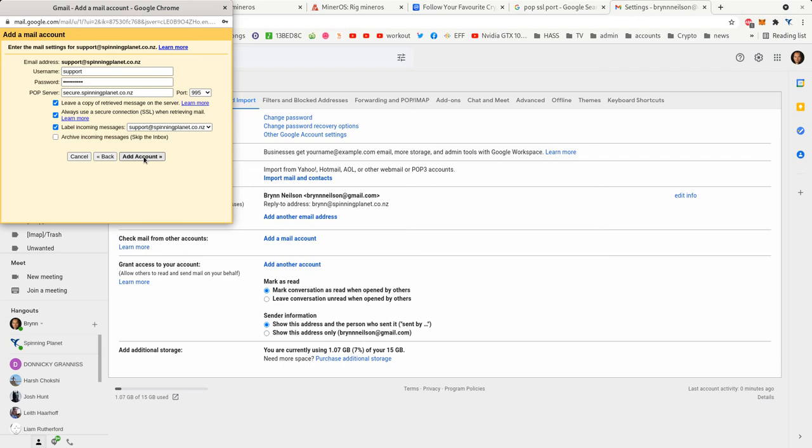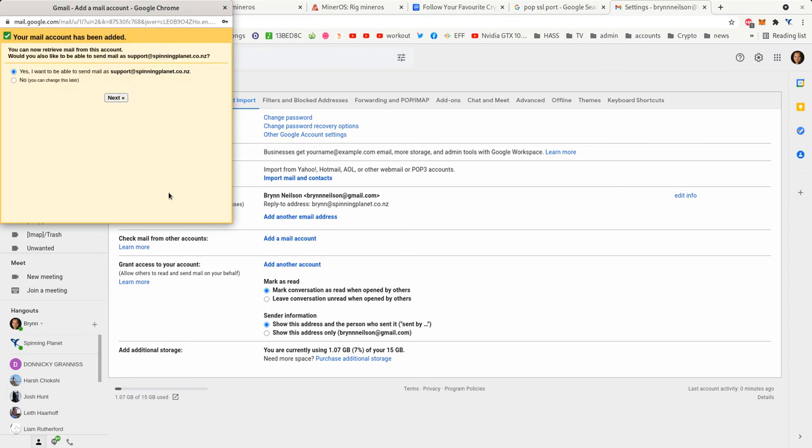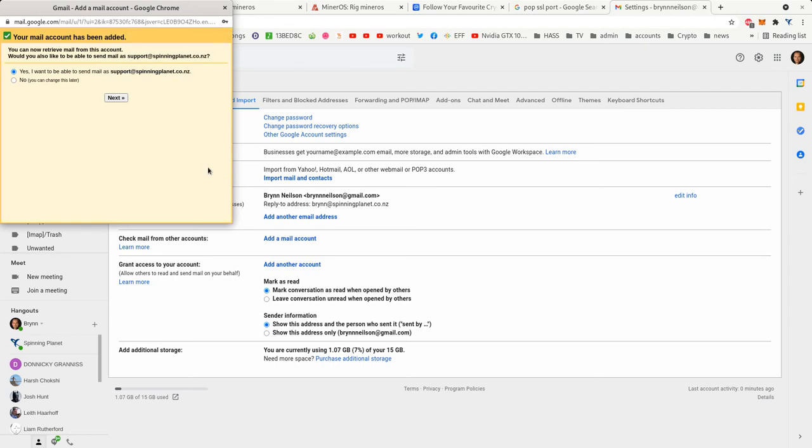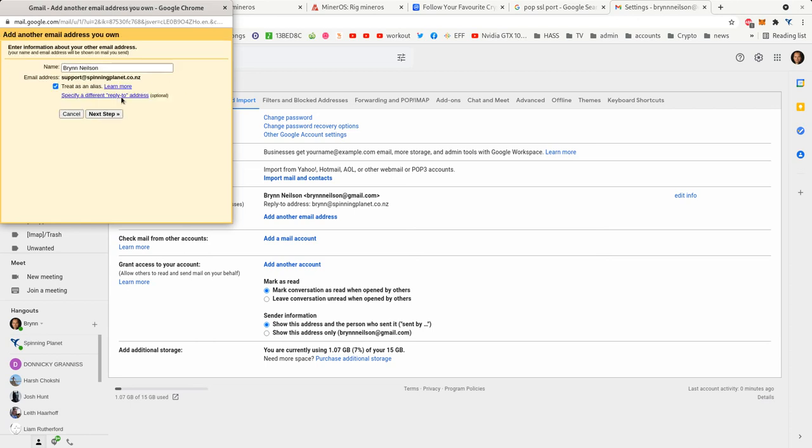And it goes off and checks it, and we go save. And then we also want to be able to send as support@spinningplanet, so we go yes I want to be able to send, and I'm going to change that name from Bryn Nielsen to Spinning Planet Support.